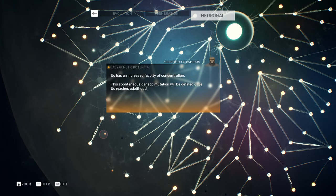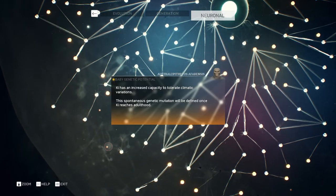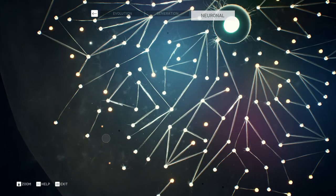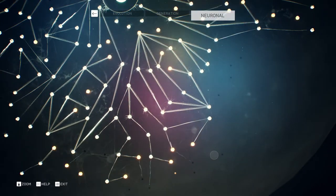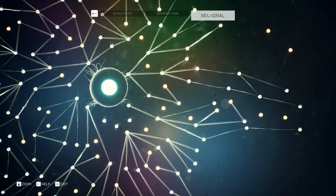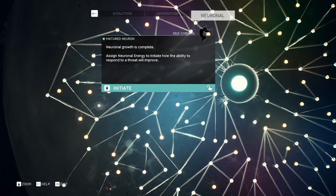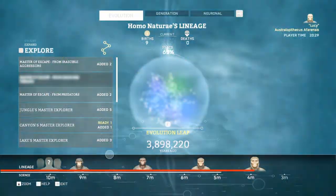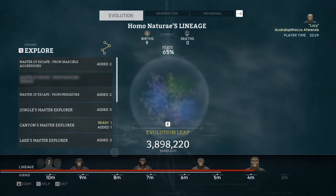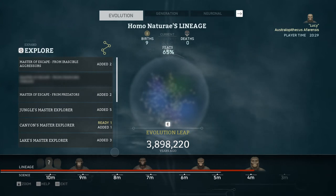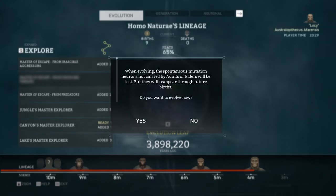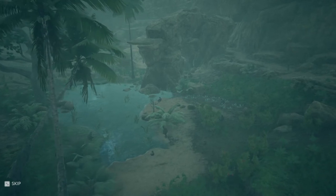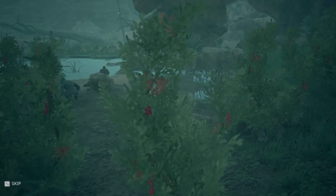We are just going to change generations so those mutations become permanent within the population as the babies reach adulthood, and then we are going to evolve and hopefully get to Australopithecus africanus. We are ready to evolve — let's see if we go from Lucy into the Taung Child. It looks like we are still Lucy, I'm afraid.